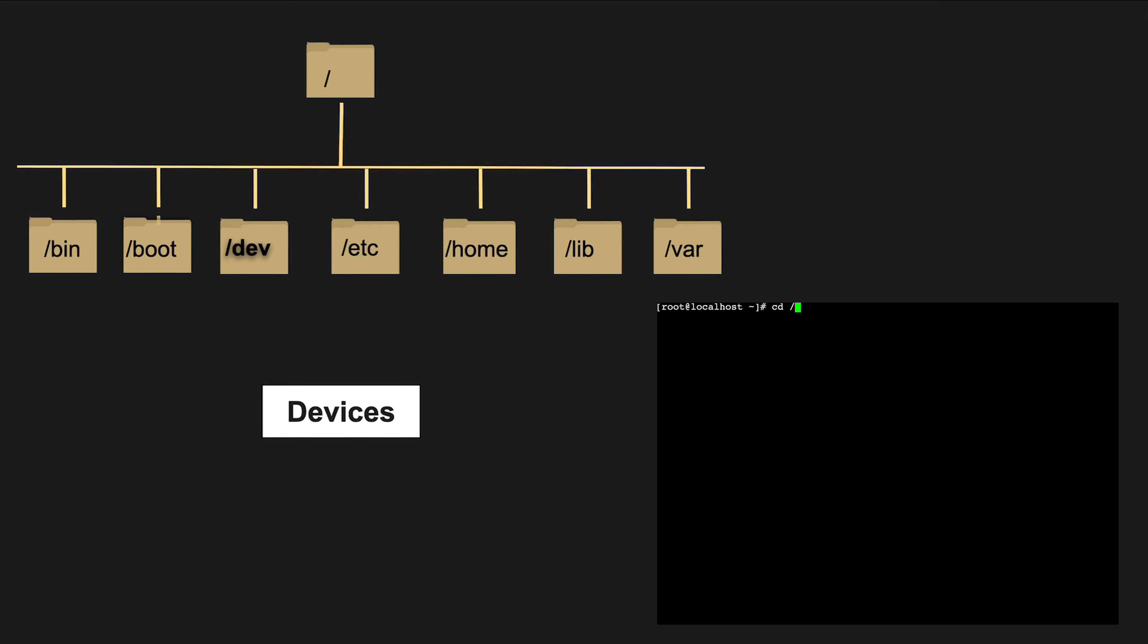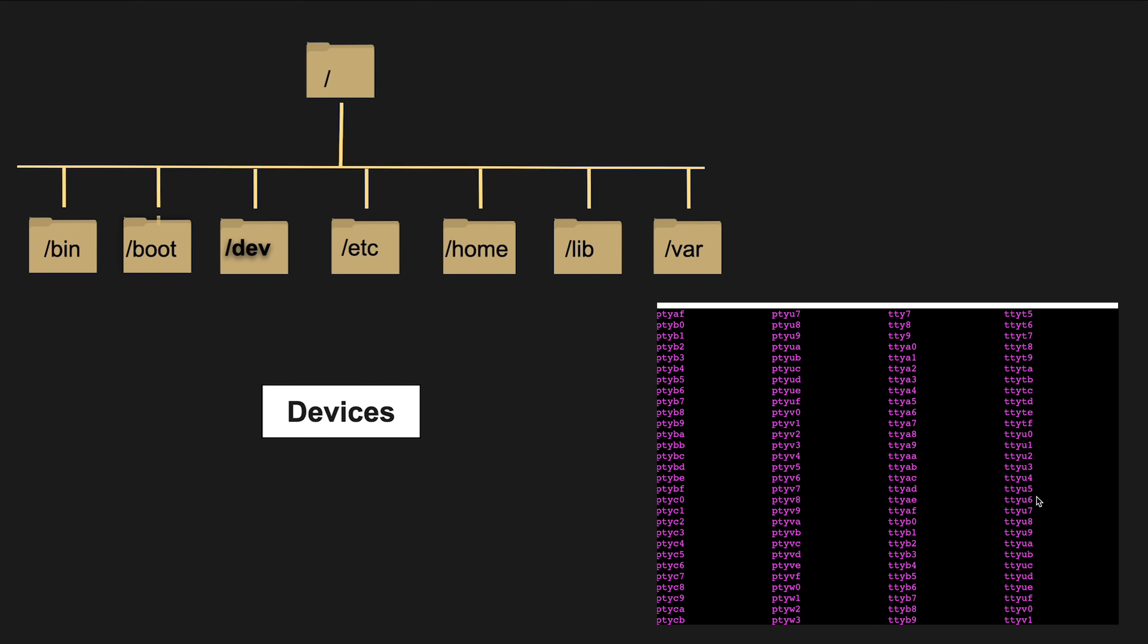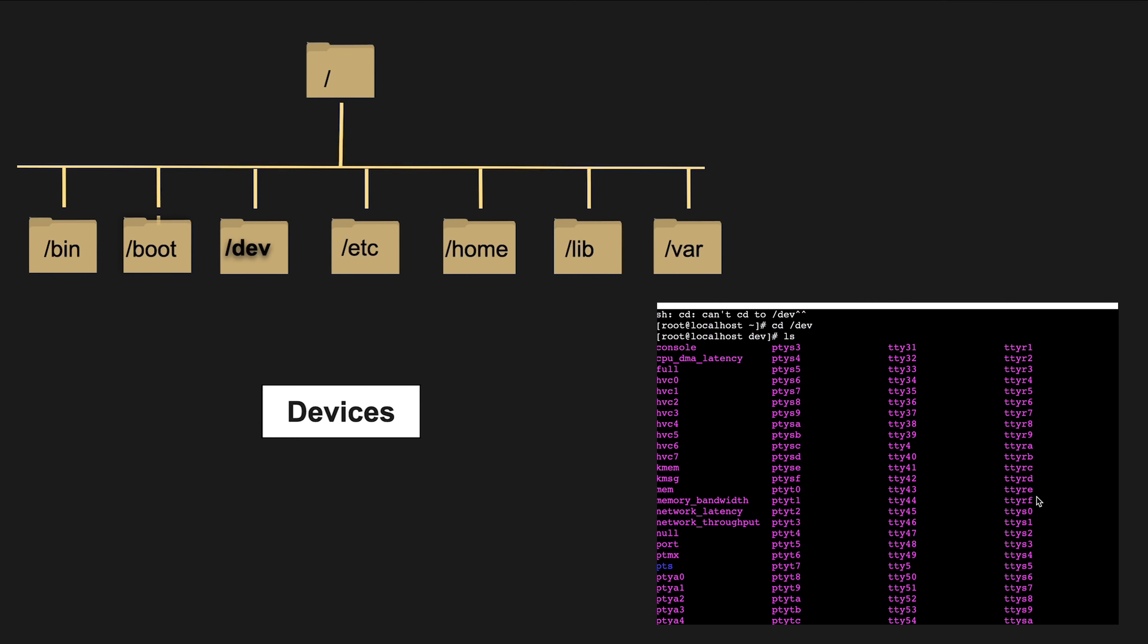/dev is where you will find special device files that allow access to hardware devices like hard drives and CD-DVD drives.